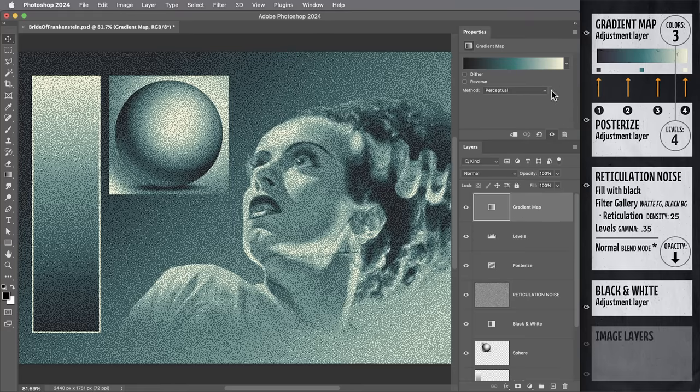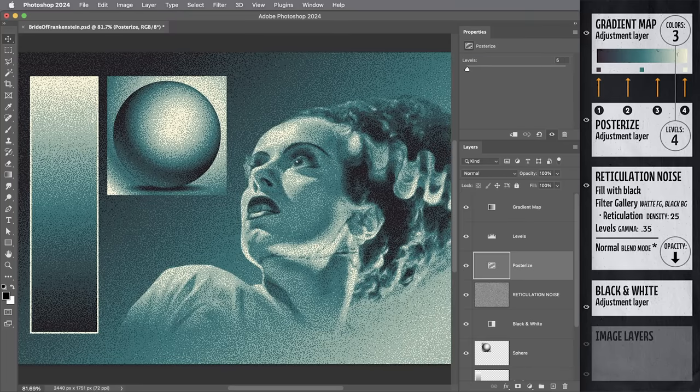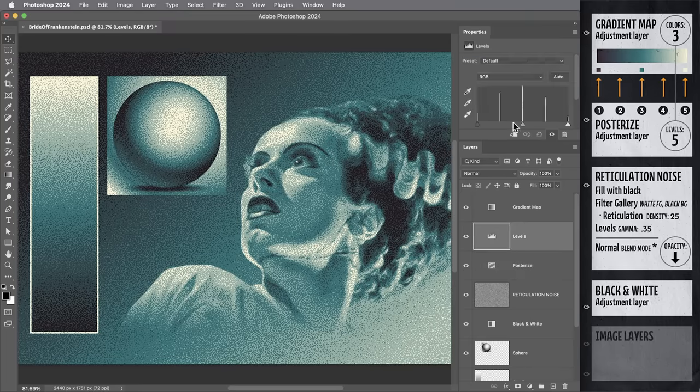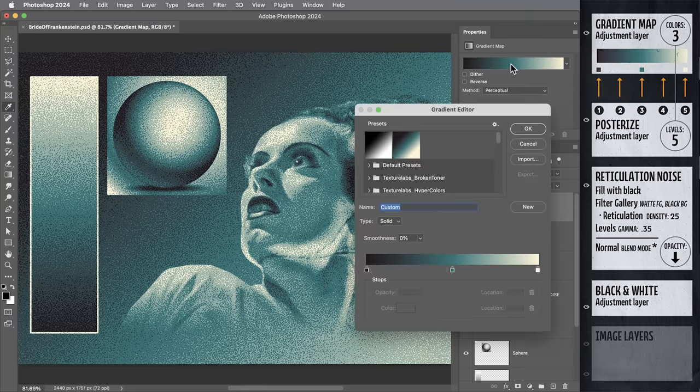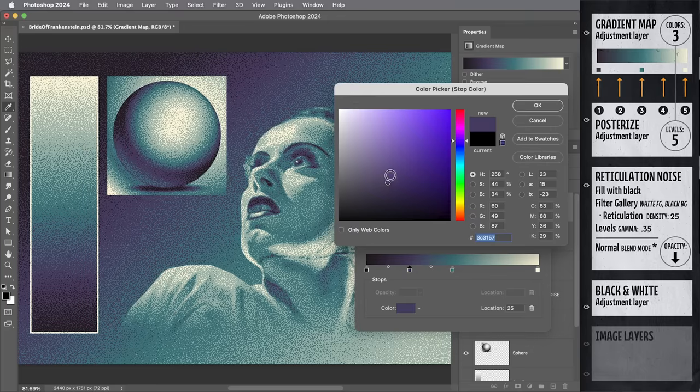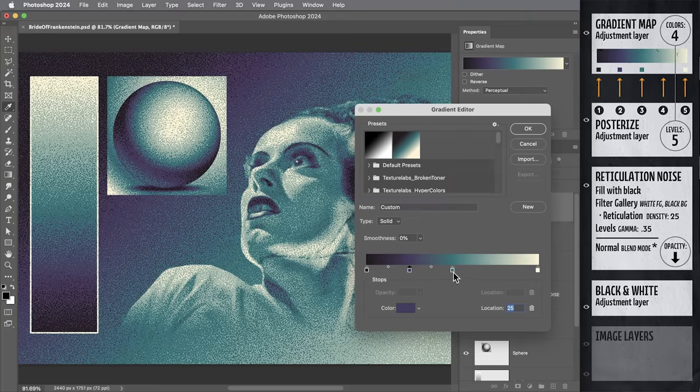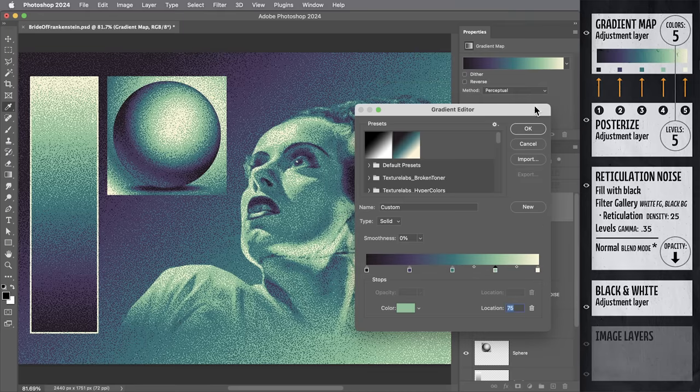But let's go ahead and take posterize up to five levels. So now we have values in the image at 0%, 25%, 50%, 75%, and 100%. Let's adjust the gradient map to match those values. We've already got 0, 50, and 100. Let's add another color at 25 and another color at 75. Okay, that's it. That's the setup.